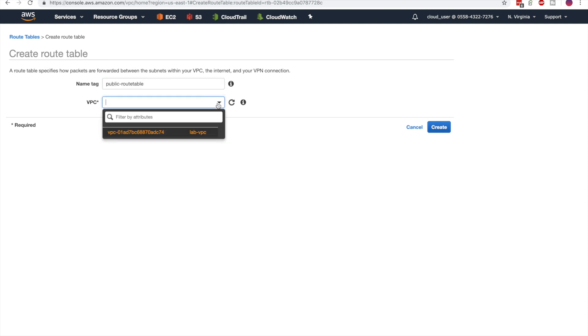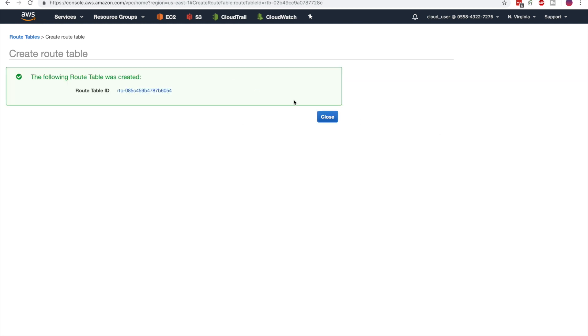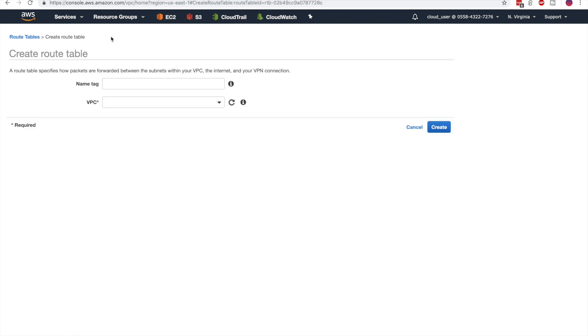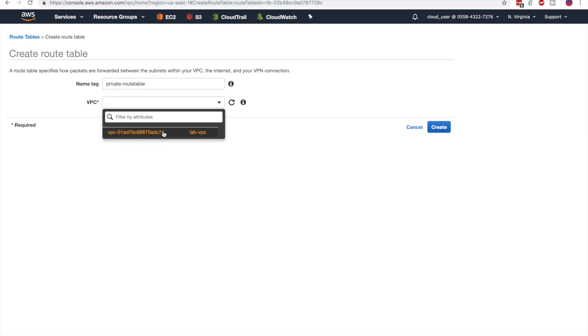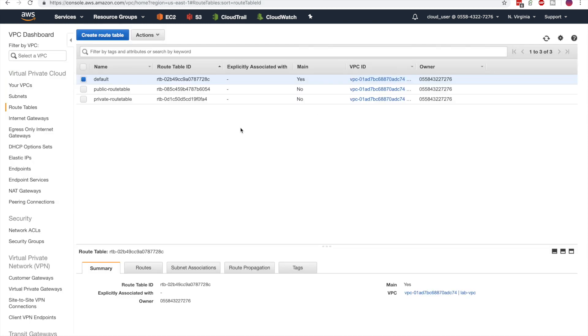So we'll create a public route table, associate it with the VPC we created, and do the same for a private route table. Now you can see both of our route tables in addition to the default Amazon provided route table.